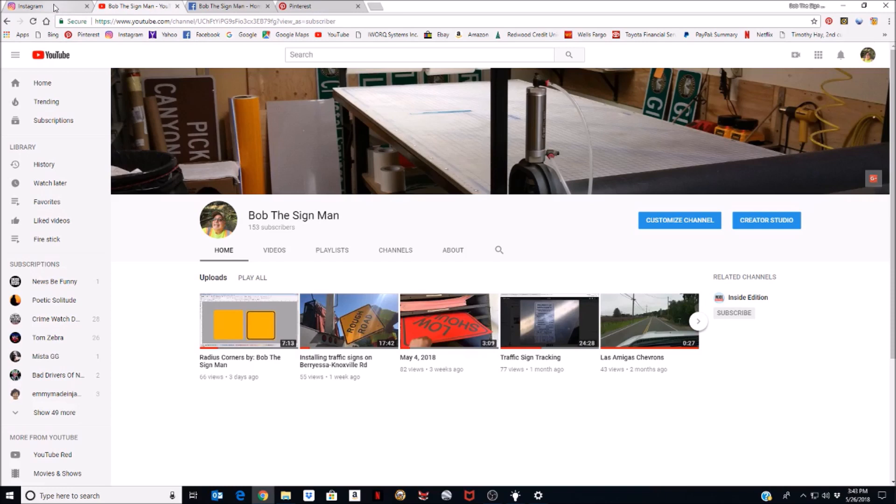You're sitting at your computer and you go, wow, I got these pictures I took on my vacation or somebody emailed me this picture. You're checking some websites and you go, oh, that's a cool picture. I want to post it on my Instagram page. Well, you got to go to your phone all the time. I've tried using Instagram on my PC and I never had any luck doing it. So what I found out is this little trick.